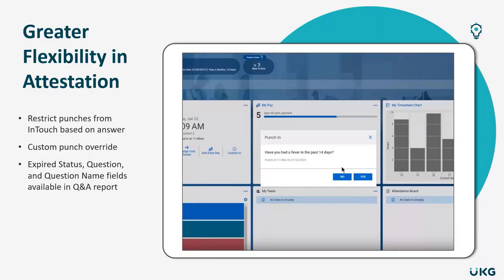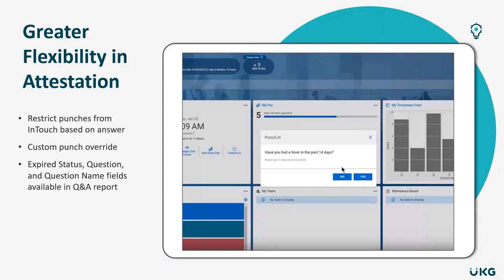Let's give an example. Say you're using attestation for a company-wide COVID-19 protocol and you ask employees if they've come in contact with anyone who's had COVID in the past 14 days. You can actually set the system up to allow employees who answered no to continue on and punch in, but stop anyone who answers yes from punching into the InTouch device.